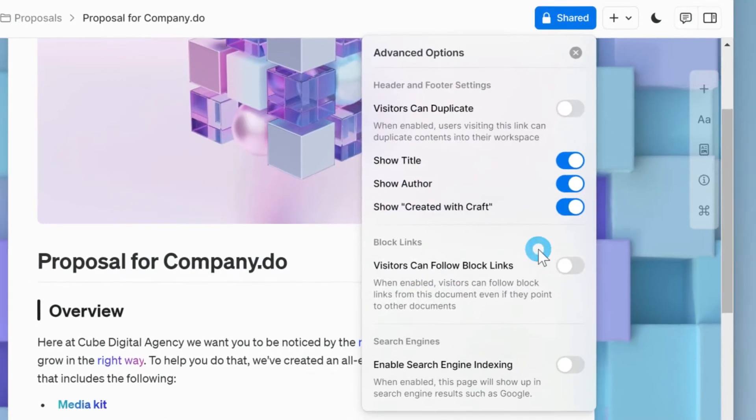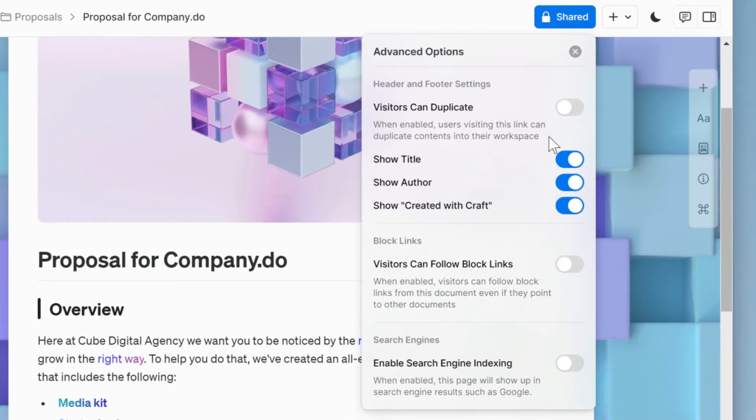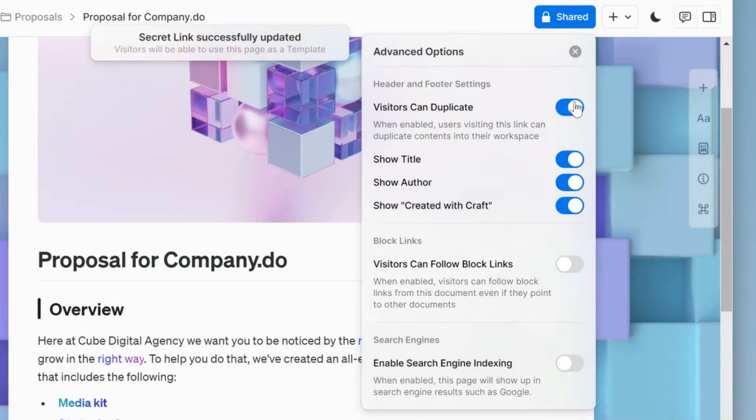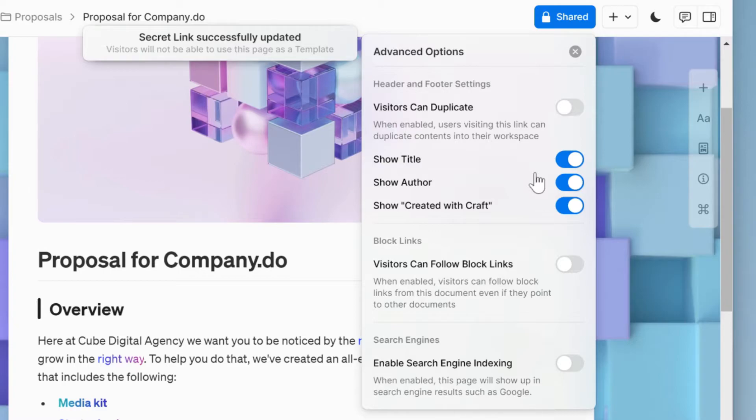In the advanced options, you can allow visitors to bring your Craft designs into their own workspaces. You can show or hide the title, author, and Craft's branding.